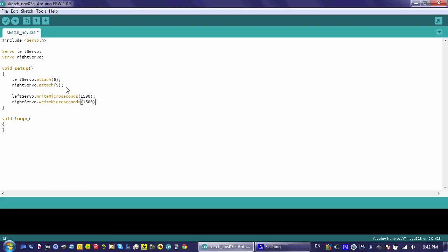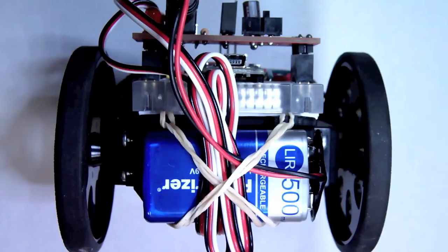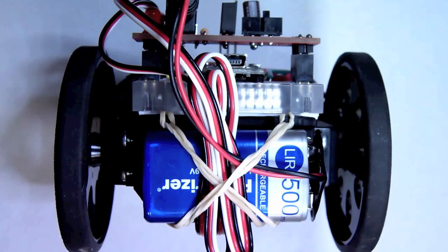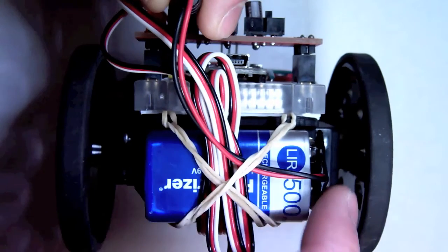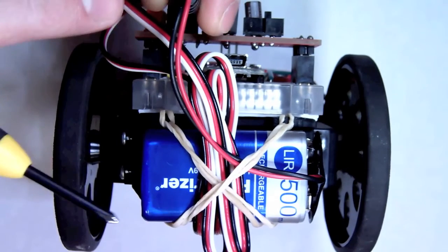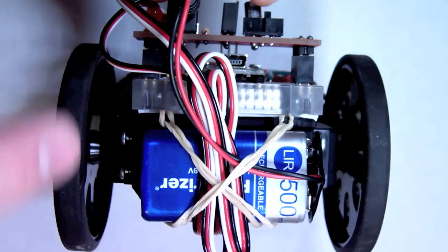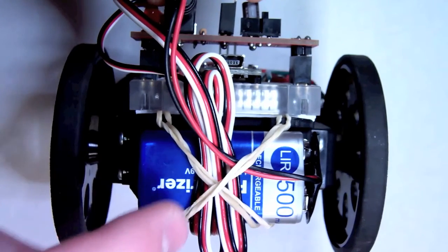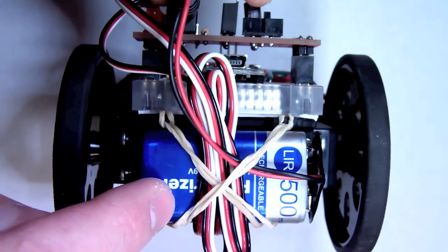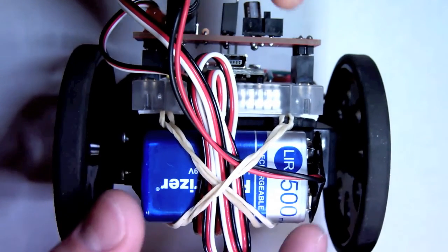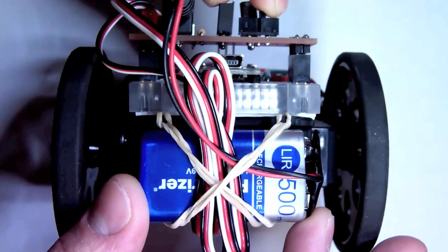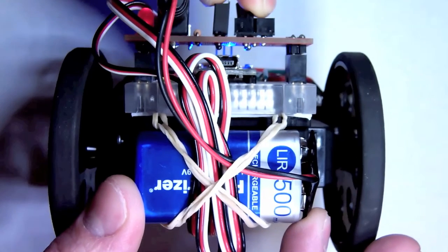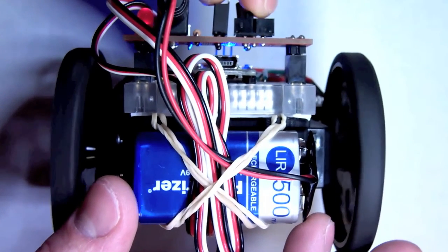And once you have this, go ahead and upload it to your robot. Once you have uploaded the program to your nanomouse, the next step to calibrate the servo motors is to make sure that your 9-volt power supply is plugged into the breadboard so that it's using this as the power supply when it's running. And then to flick that on. And it should run the program right off the bat.